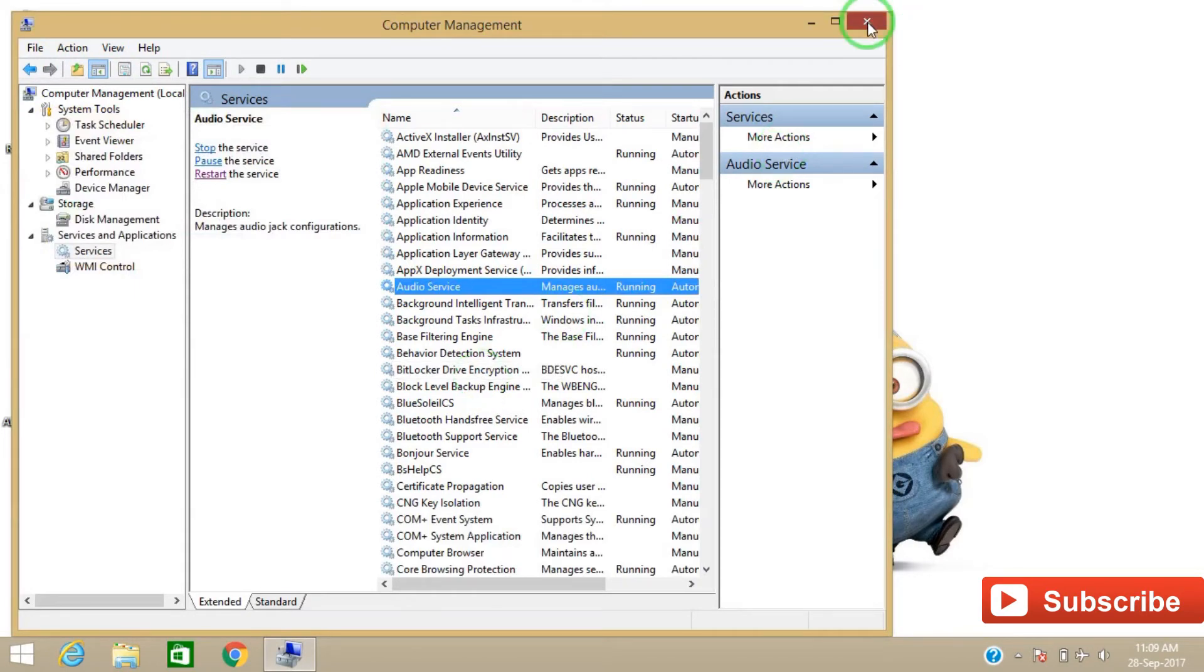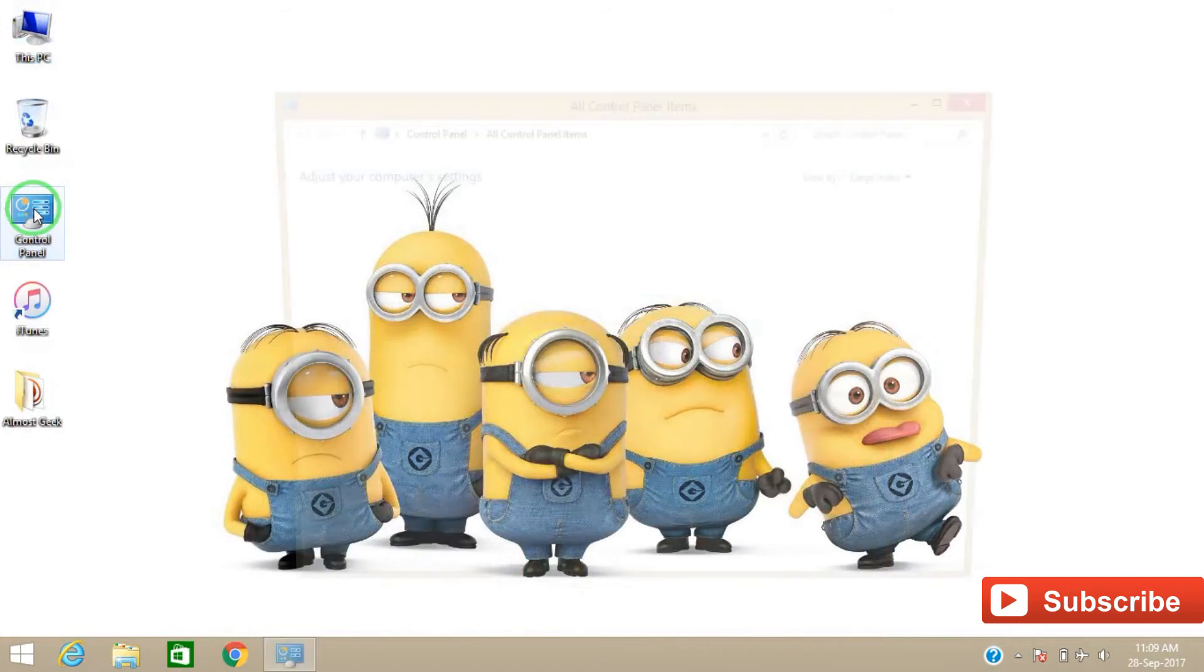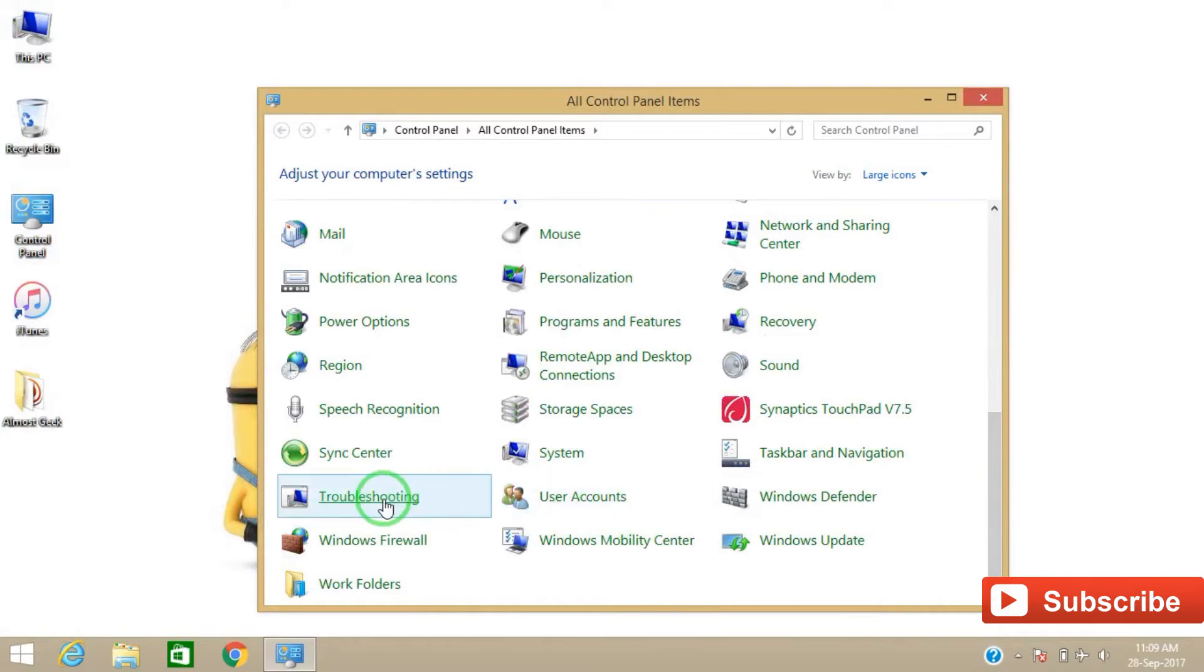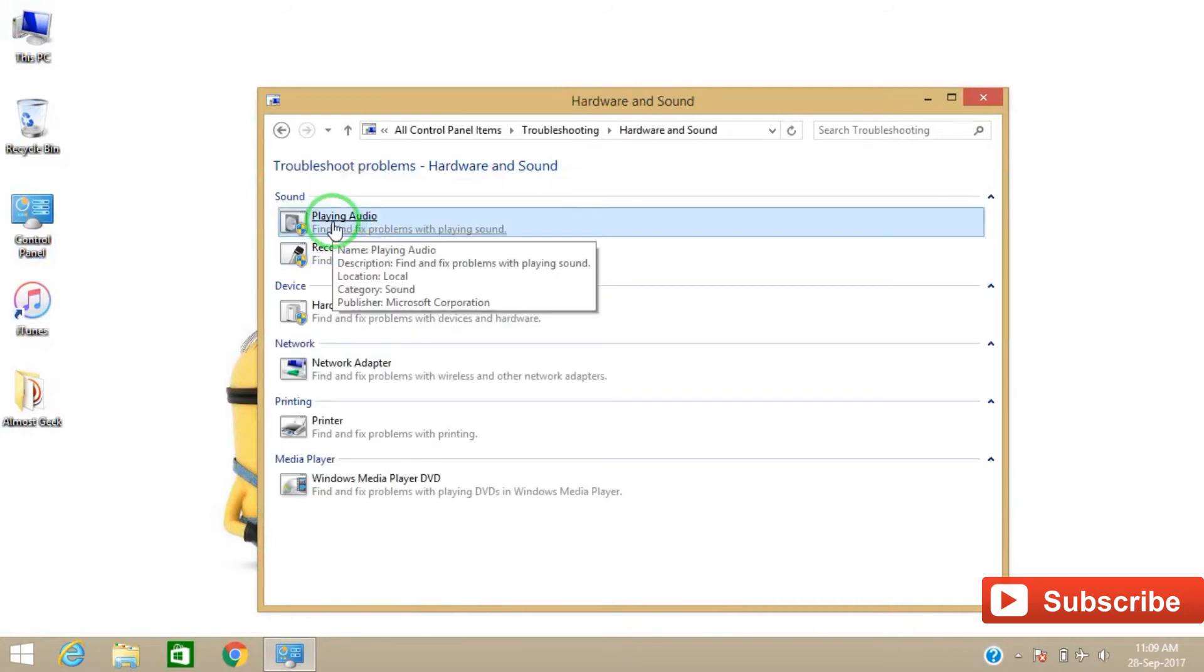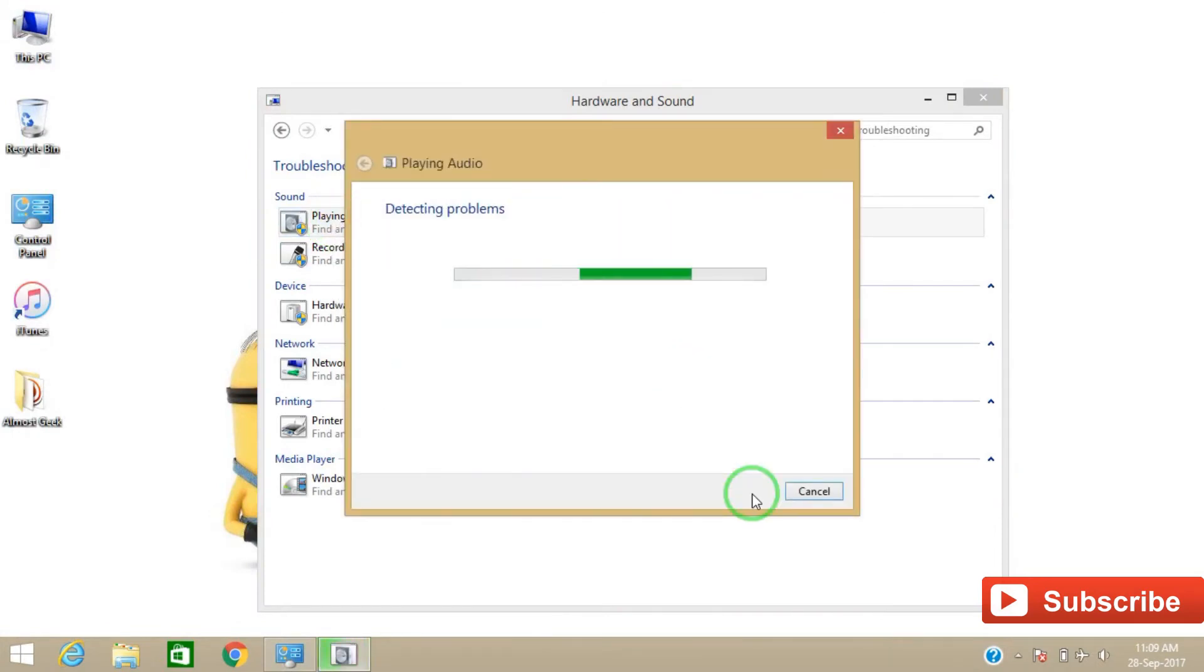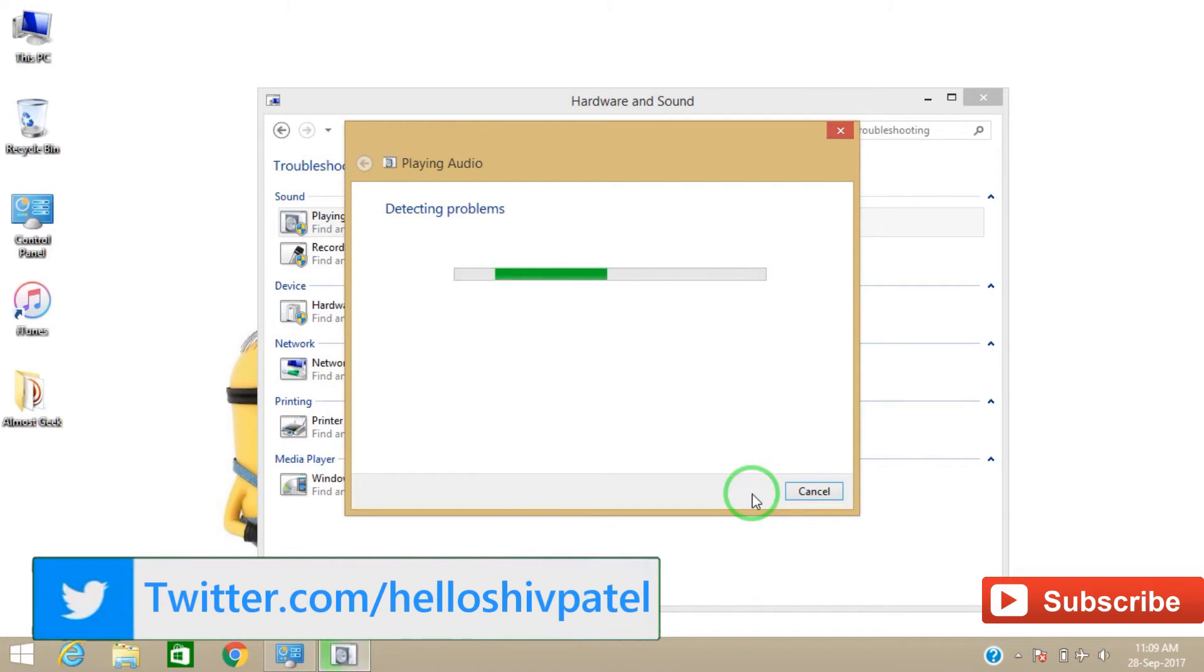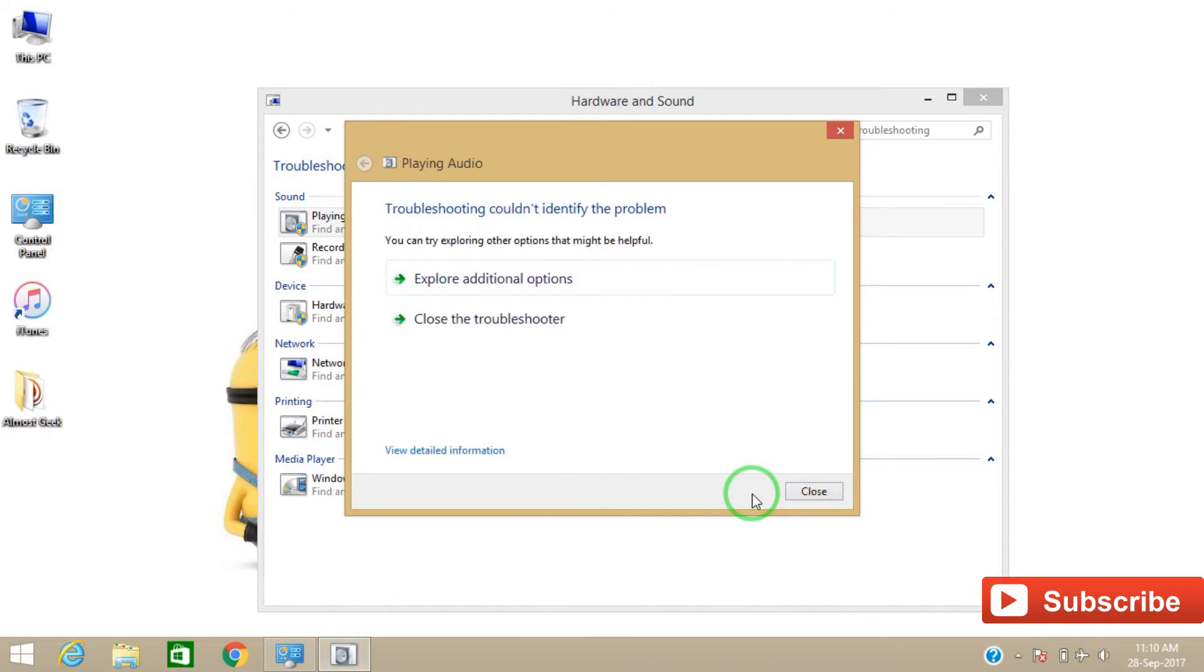Now close the window and go to Control Panel. Scroll down and then go to Troubleshooting. Go to Hardware and Sound, now go to Playing Audio. It will detect your problem automatically. So in my case, everything is working fine, so I'll just close this.